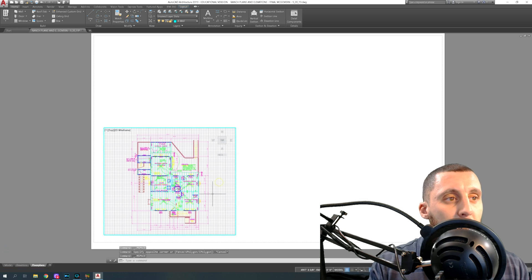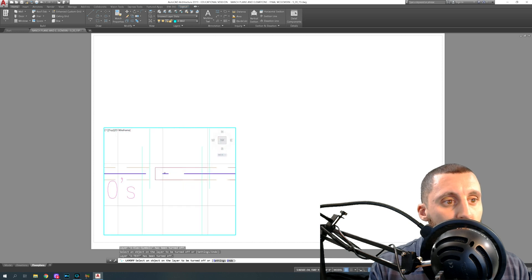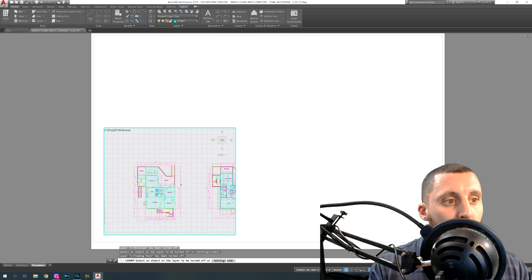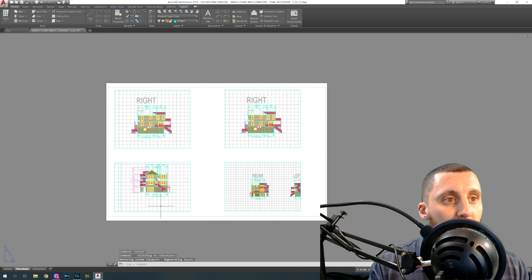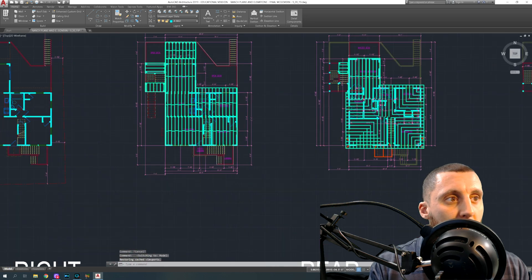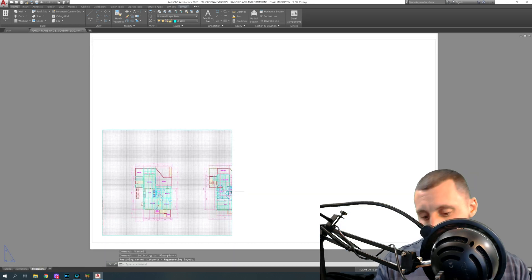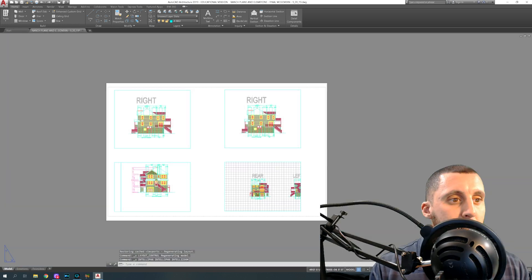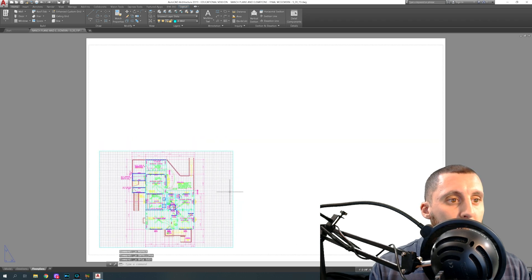Here's the issue: if you double-click in and just start using Layer Off to click things you don't want — like the electrical layer or yellow text — what happens is, when you double-click back out, you'll see those layers have turned off on your other pages too. You can't do it that way because it also turns them off in model space, removing everything from all views.